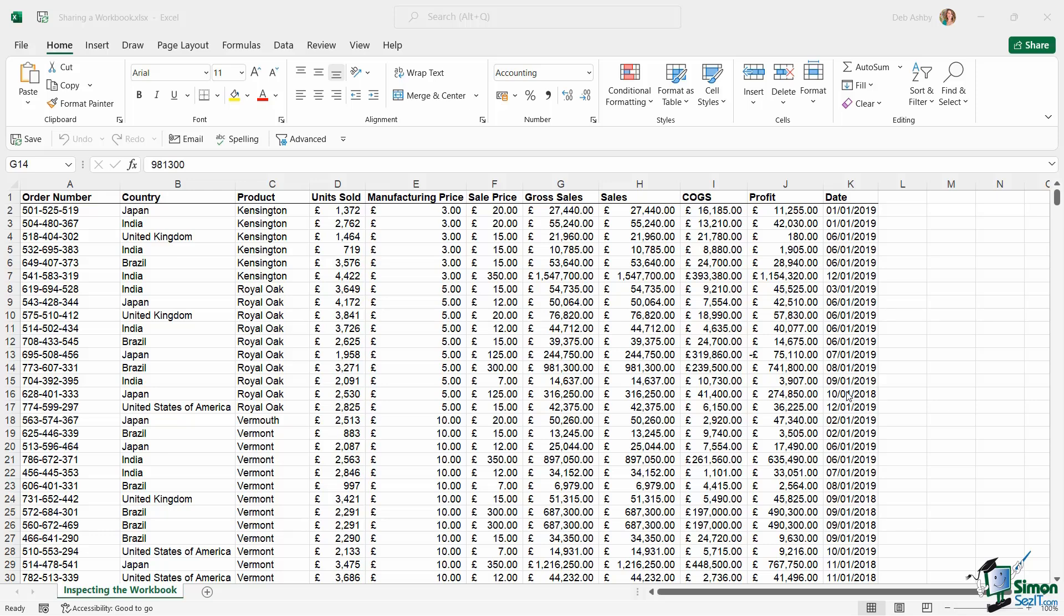If I attach this workbook to an email and sent it to Adam, when he opens the attachment he's essentially working on a copy. So any of the changes that he makes are not going to automatically update in my copy. He would have to reattach the workbook with his changes and send it back to me. And this process was very laborious and long-winded and was really open to mistakes.